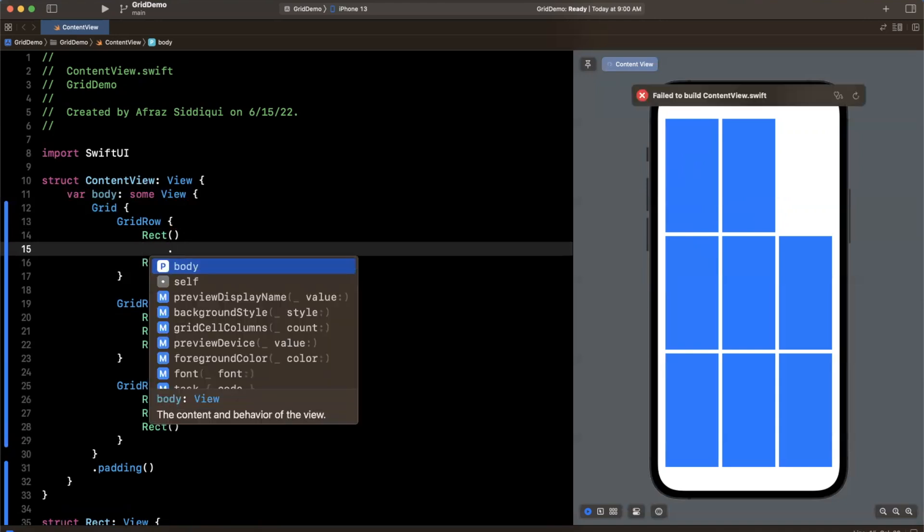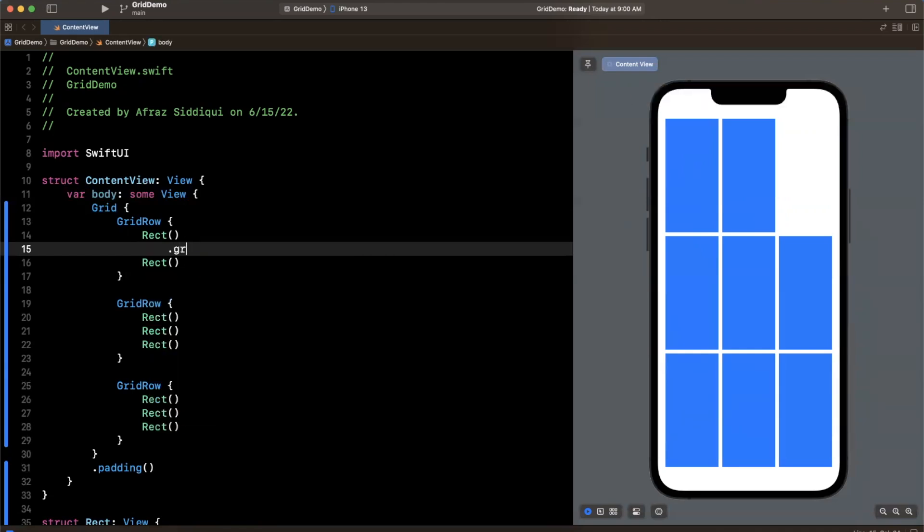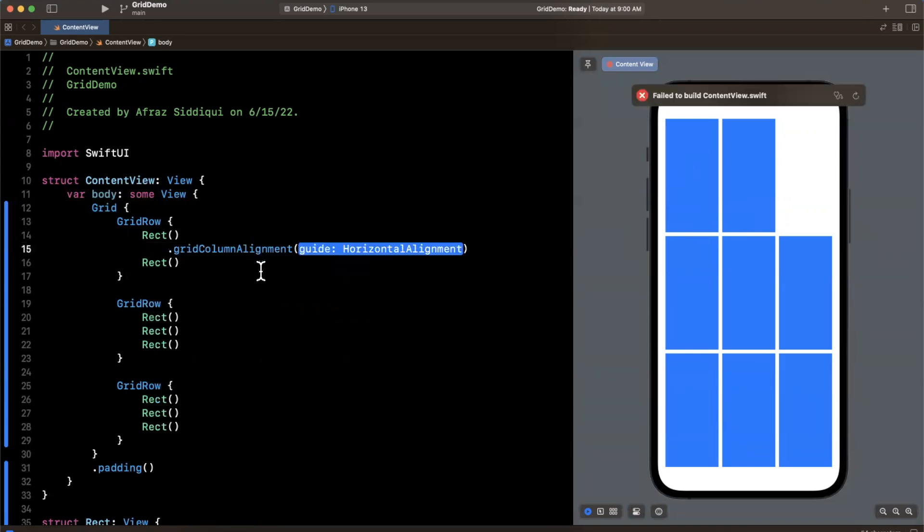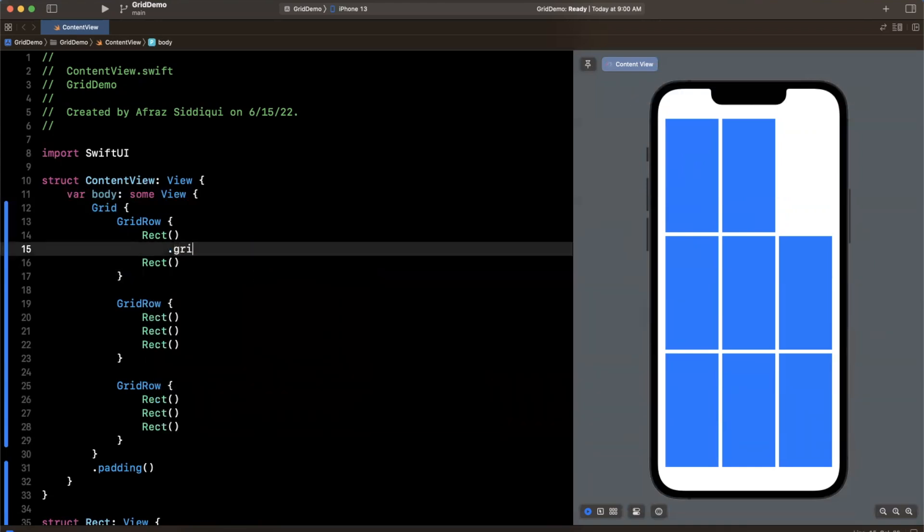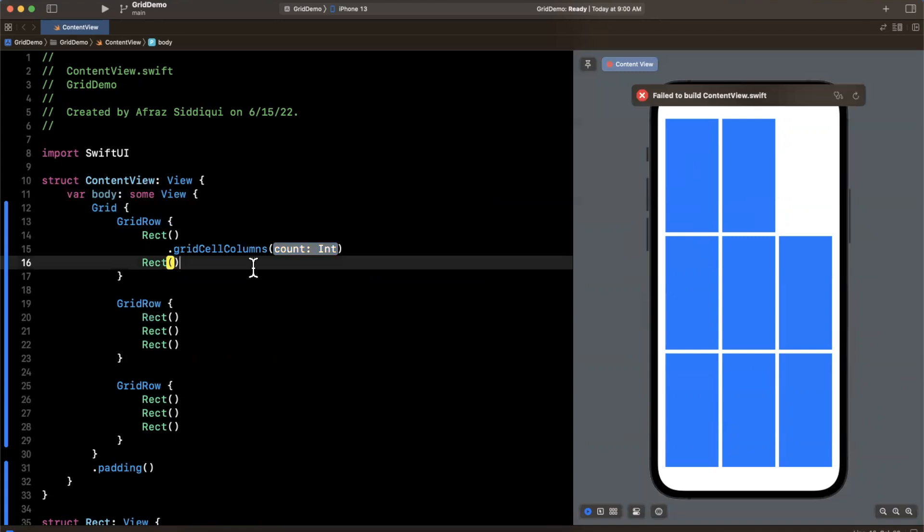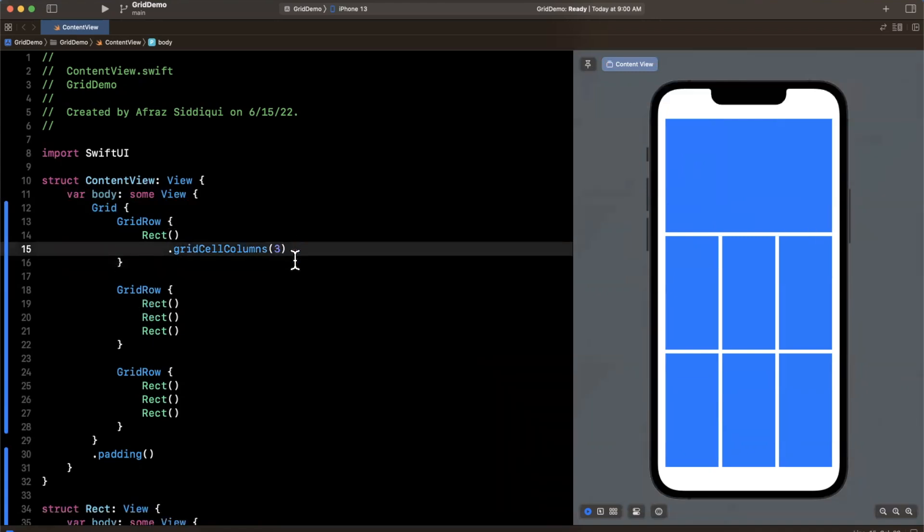So what I can actually go ahead and do is I can specify specific numbers of columns. So I can say here our Grid Column, I believe is what it's called. Let's start with one actually. Let's do Grid Column here and let's actually start with just one of these. Let's say I just want one and I wanted to take up the entire width up here. We can go ahead and actually do that.